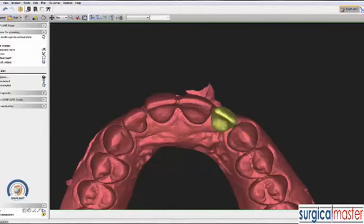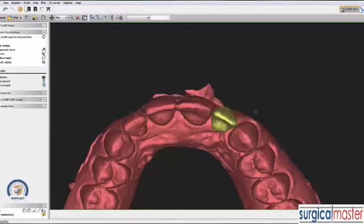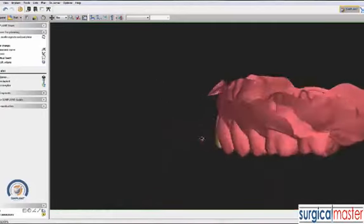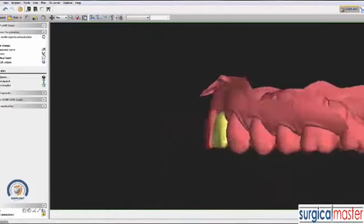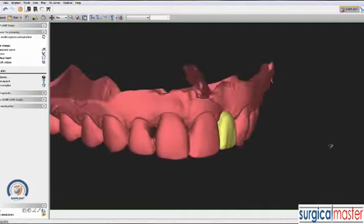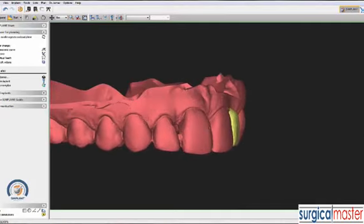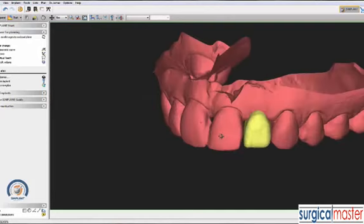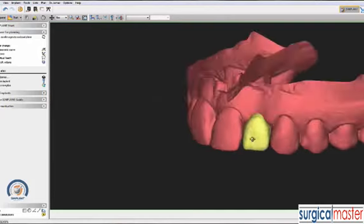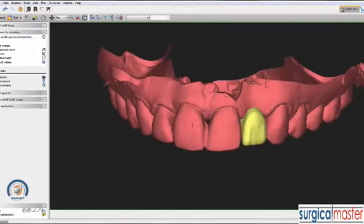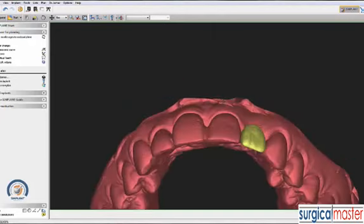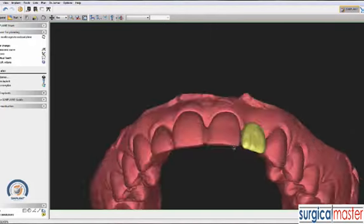I'm looking at the incisal edge to make sure it's continuous. I can also look from the buccal aspect to make sure the contour of the tooth is proper, except for the emergence profile which is currently deficient. I think this tooth is going to end up being a little bit longer than number 7, but that's quite good.